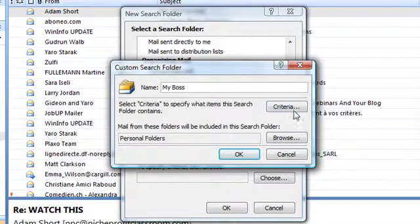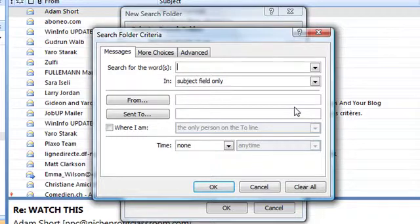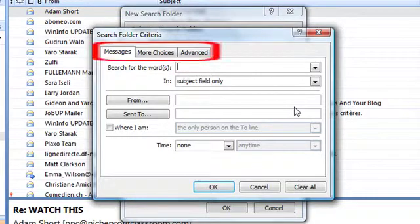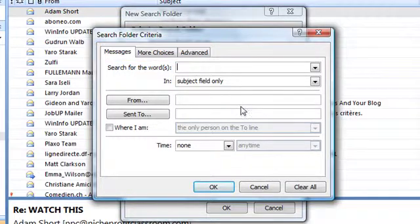There are tons of possibilities. You could, if needed, enter quite complex conditions by combining elements on the three tabs available. But in this example, we simply type an email address into the From field.